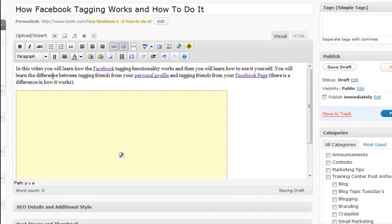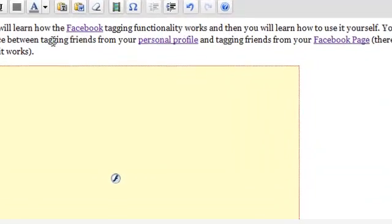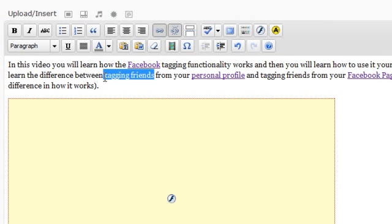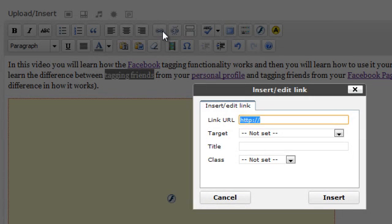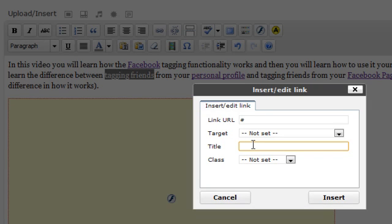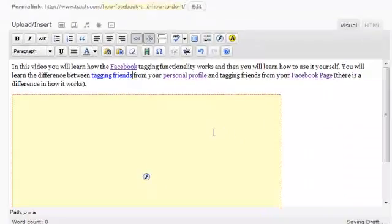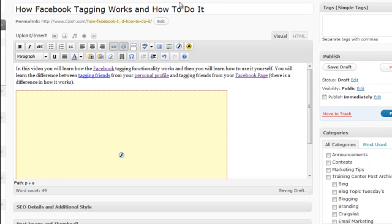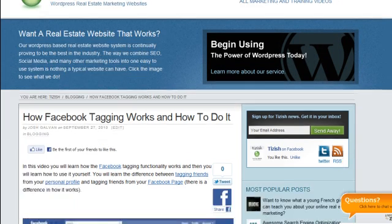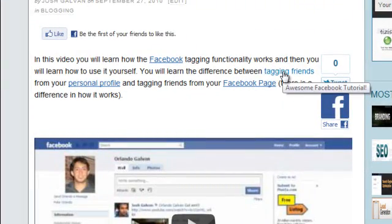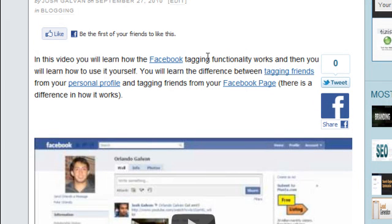I highly recommend making your title attributes related to what the actual link is about. For another example — let's say 'tagging friends' was a link to another tutorial I had. I set the title to 'awesome Facebook tutorial.' Now when I hover over it, it shows that text. So basically, you just control what your links say. This is great for usability and will help with your SEO as well.